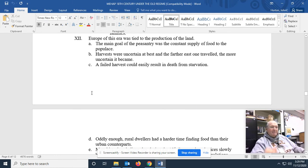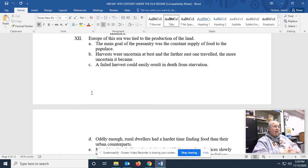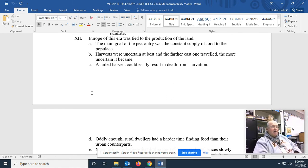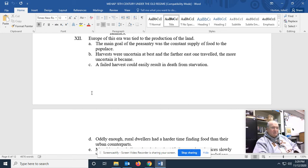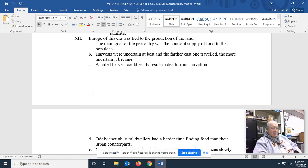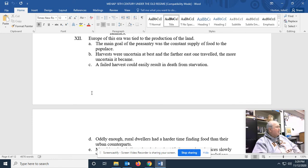Talking about life in the 18th century. Europe of this era was tied to the production of the land. The main goal of peasantry was the constant supply of food to the populace. Harvest, once again, uncertain at best. And the farther one traveled east, the more uncertain it became. Why? What's the issue?